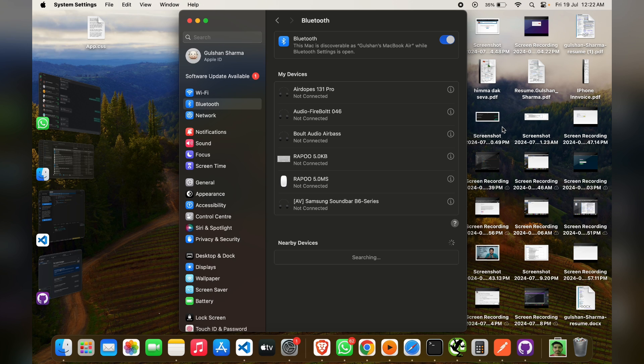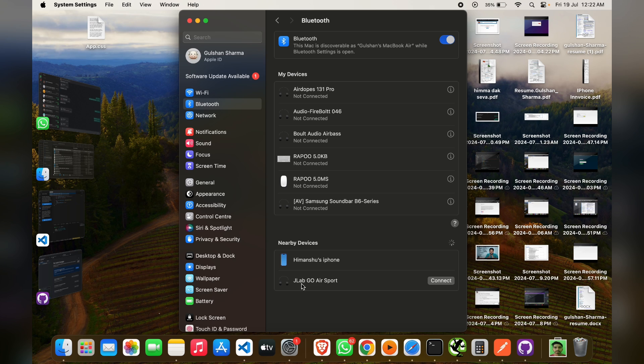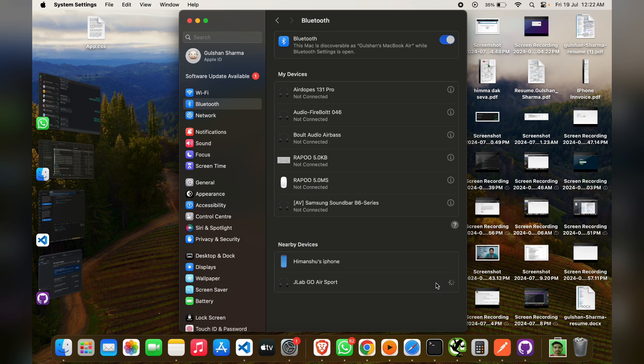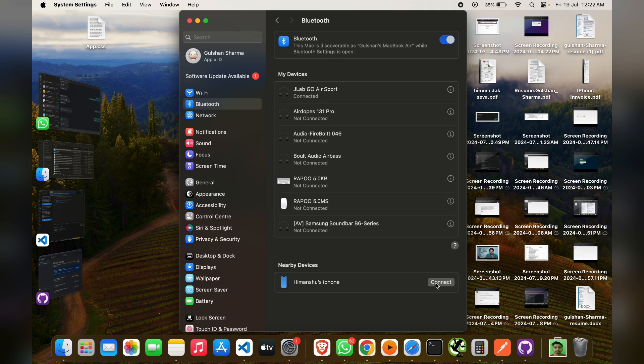And then you will see here that in nearby devices we will see JLab Go Air Sport. You can simply click on connect and they will easily connect with your earbuds.